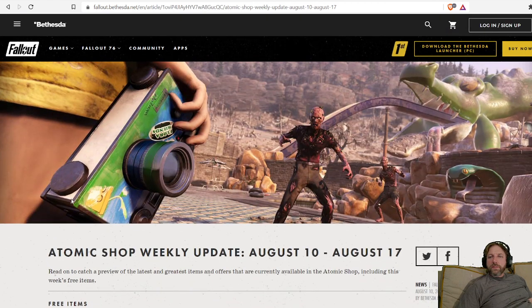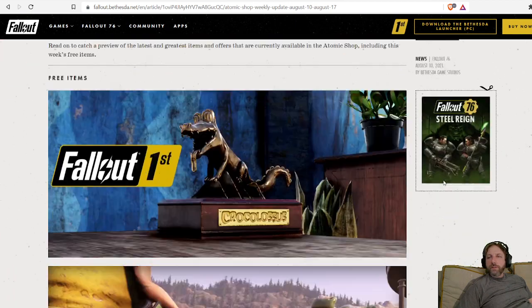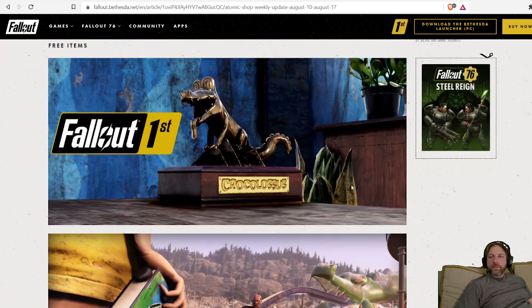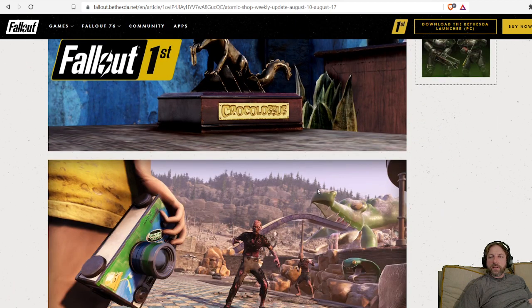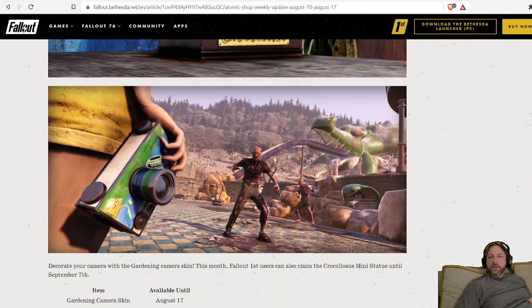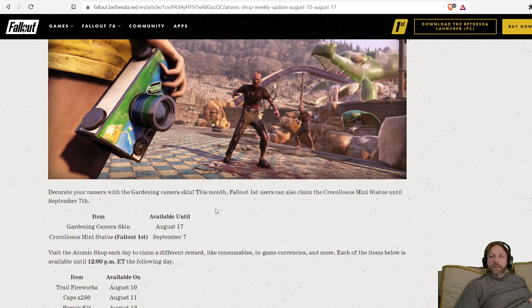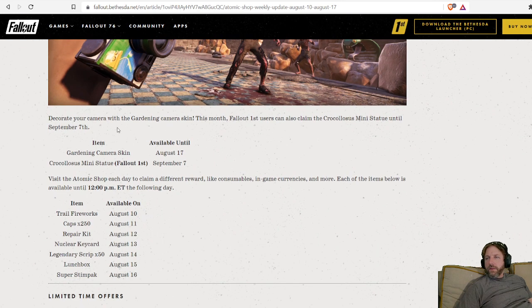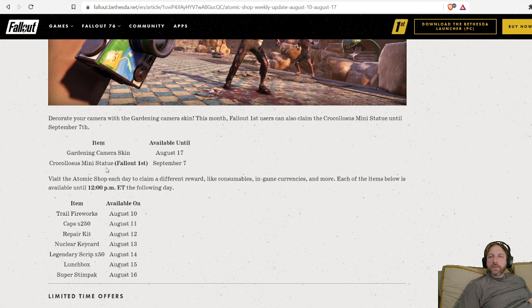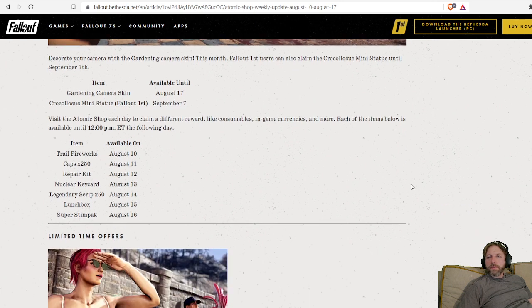This week I see we have a camera skin that looks like it might be for Fallout First. This crocodile was last week. We're going to decorate our camera with the gardening camera skin. That's going to be free until the 17th, August 17th. So make sure you pick that up, all you Fallout First people.